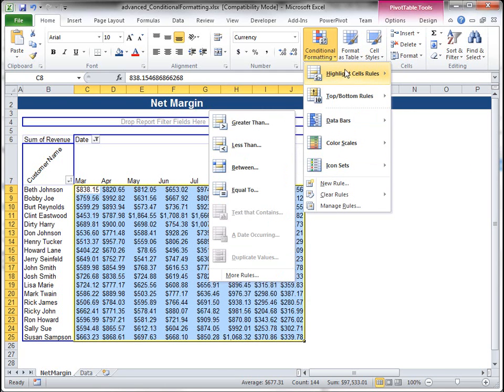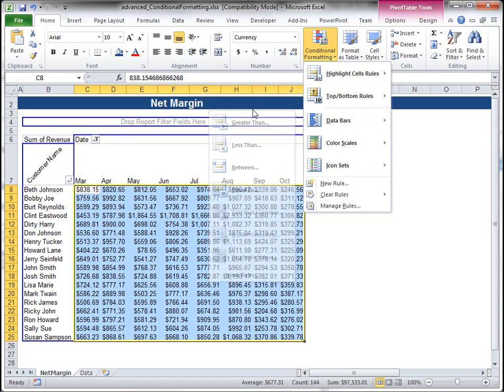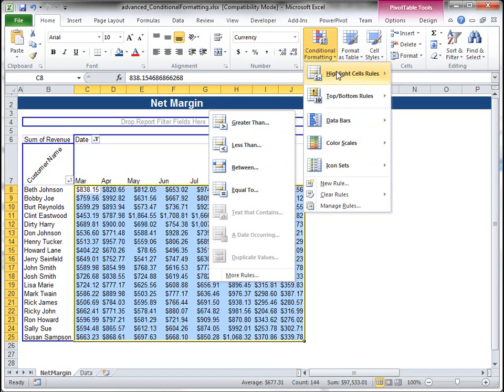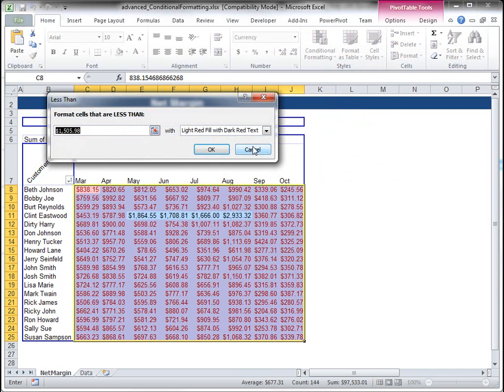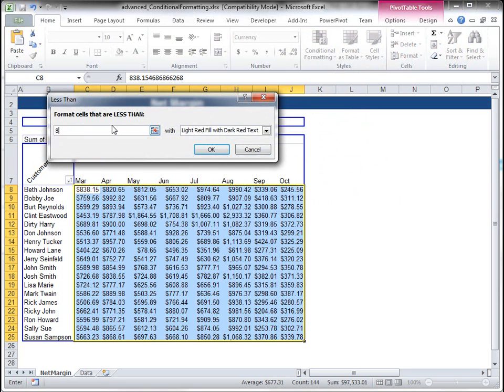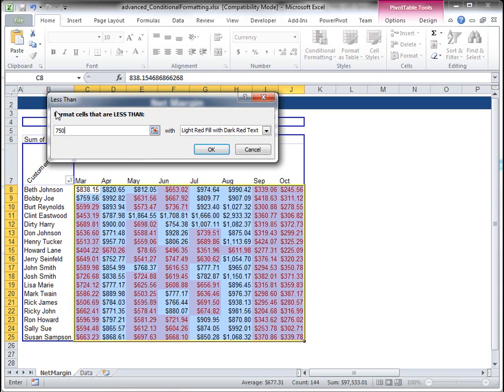One really easy way to set a rule is to just do a greater than or less than a certain amount and highlight the values. So let's say for everything under 850 or let's make that 750.